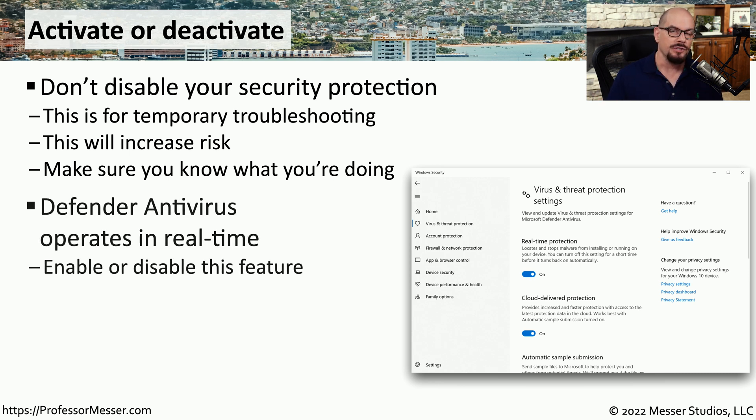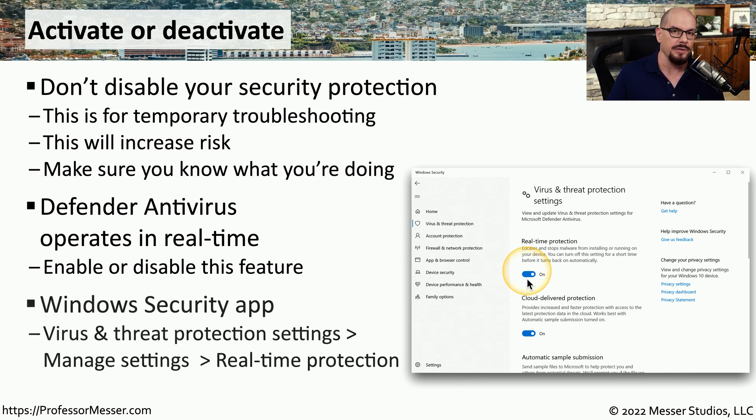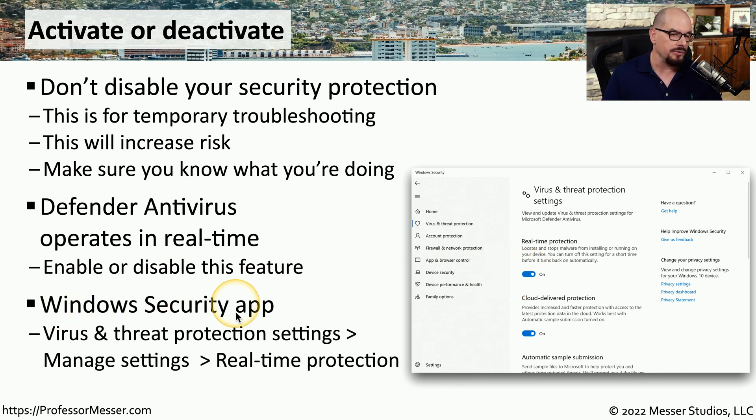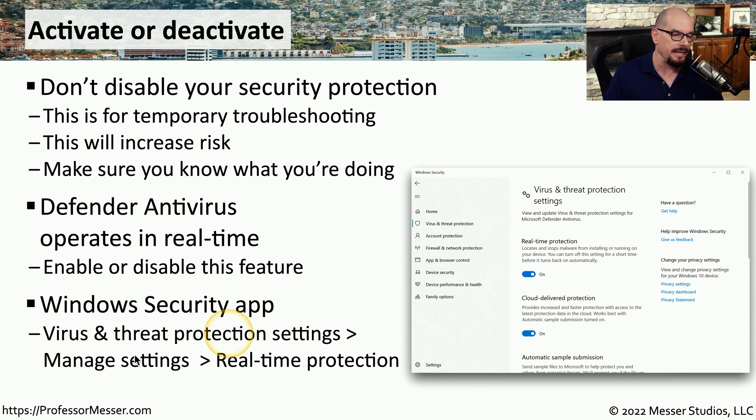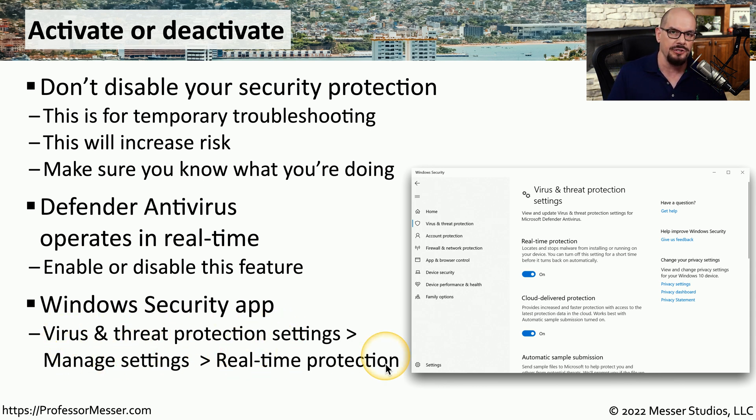Microsoft Defender Antivirus allows you to enable and disable this real-time protection, and you can find this in the Windows Security app under Virus and Threat Protection Settings, Manage Settings, and Real-time Protection.